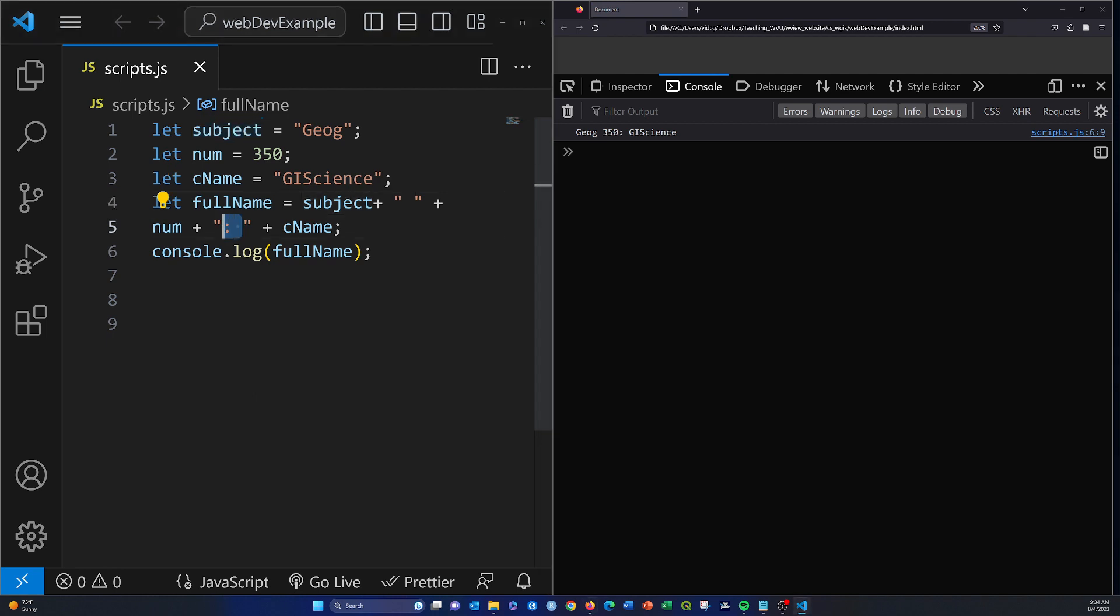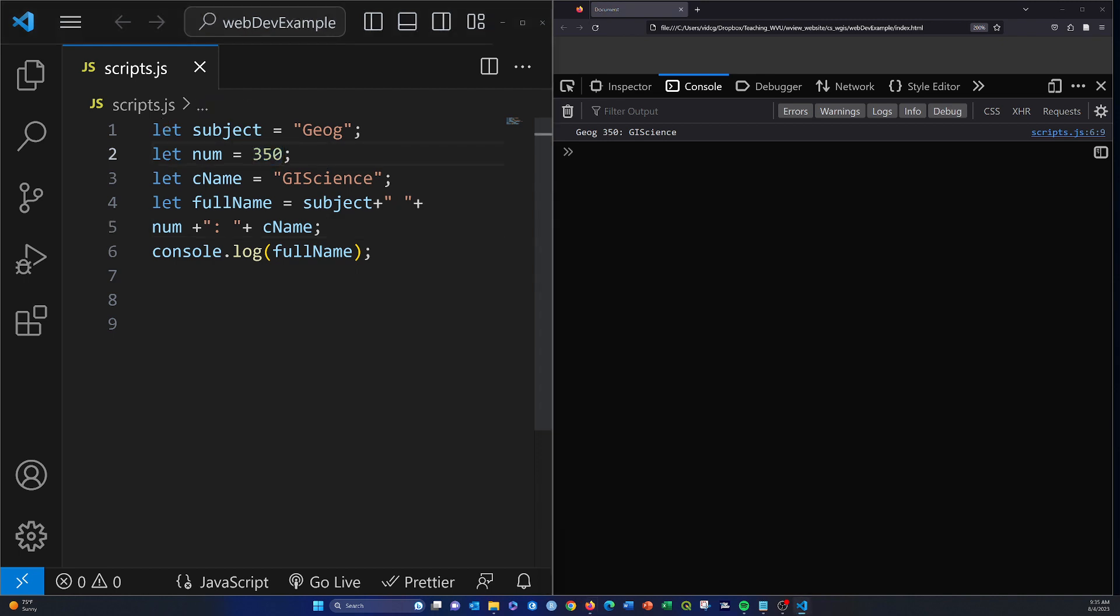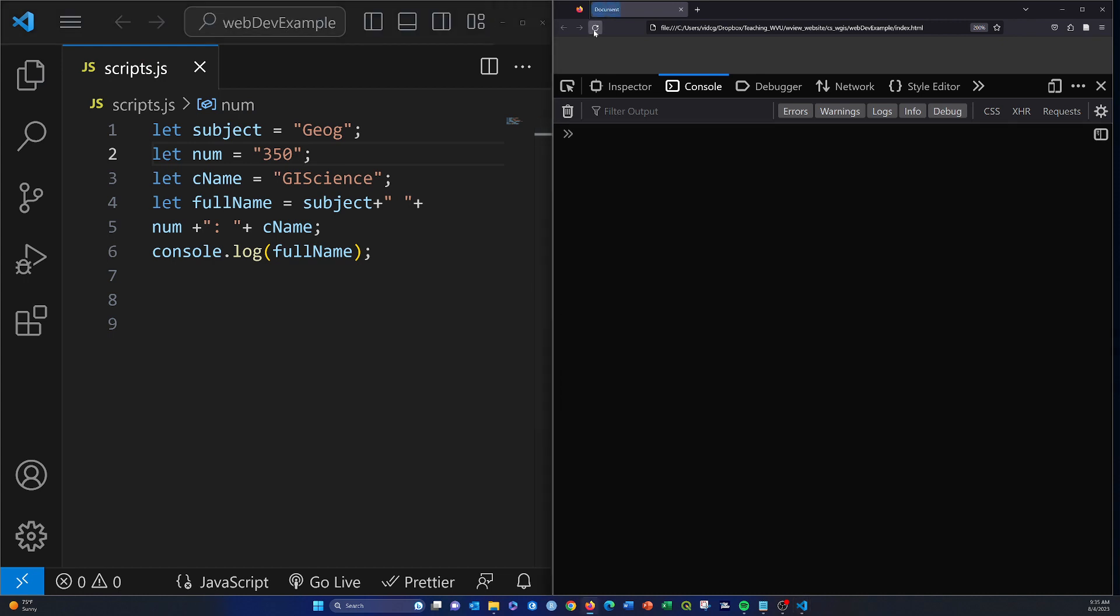Here we're basically just adding in spaces. These are just other strings. Note that spaces outside of the syntax here doesn't matter. We could run all this together, it's not going to change anything. We're just putting spaces in there for readability. Another thing that's interesting is that 350 was actually defined as a number. It's not in quotes.